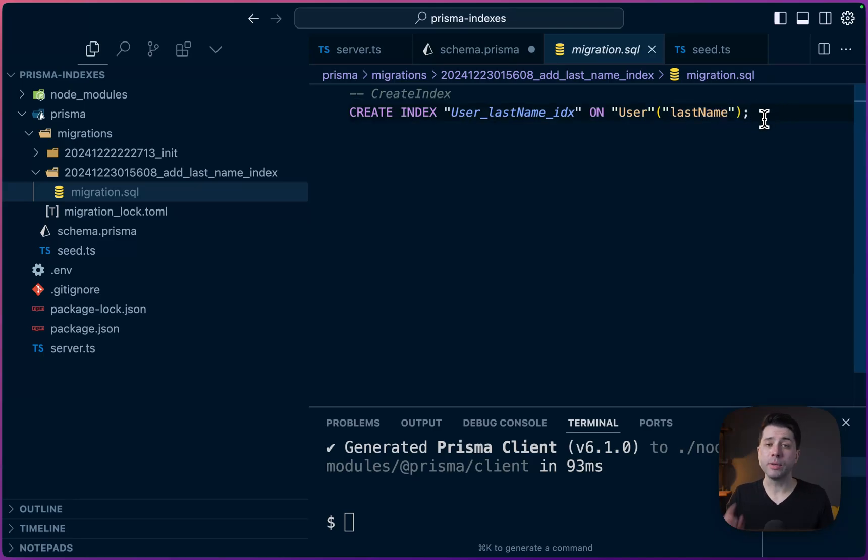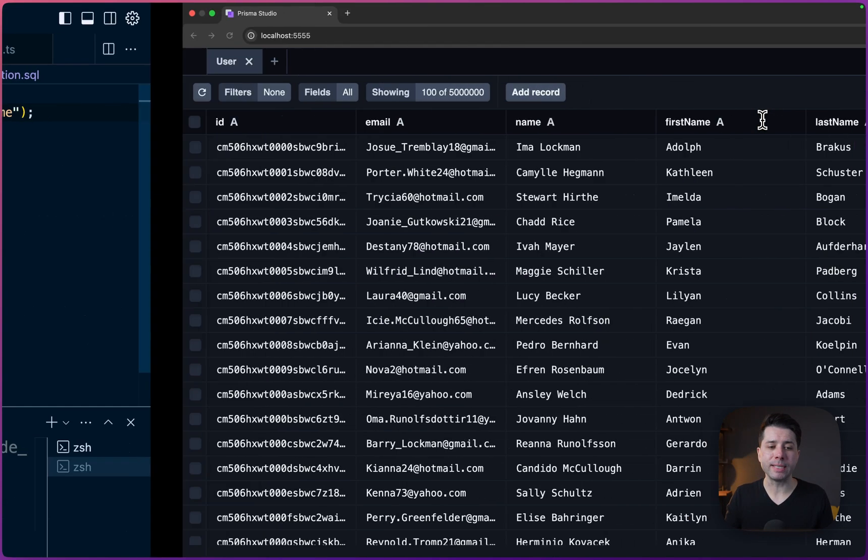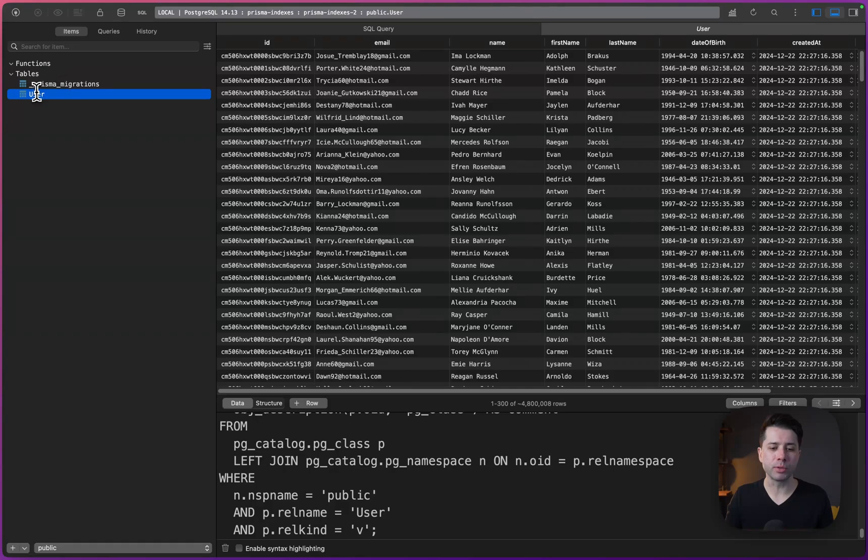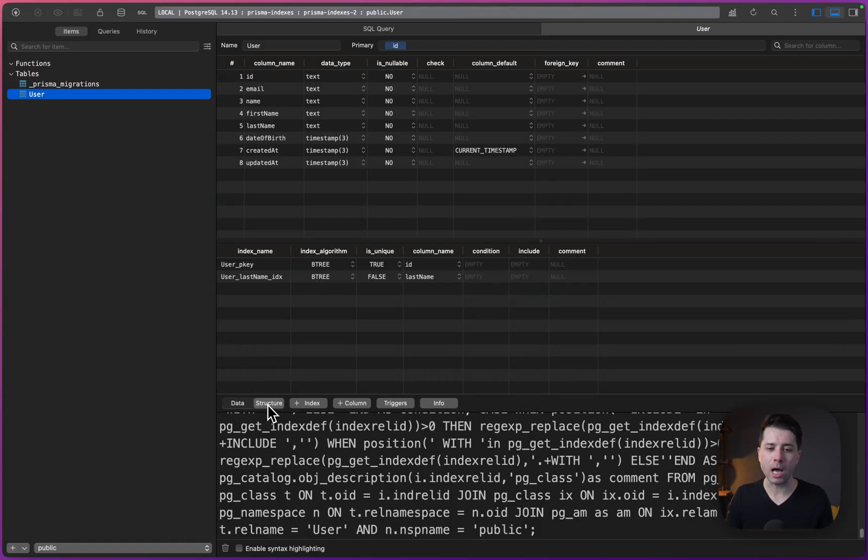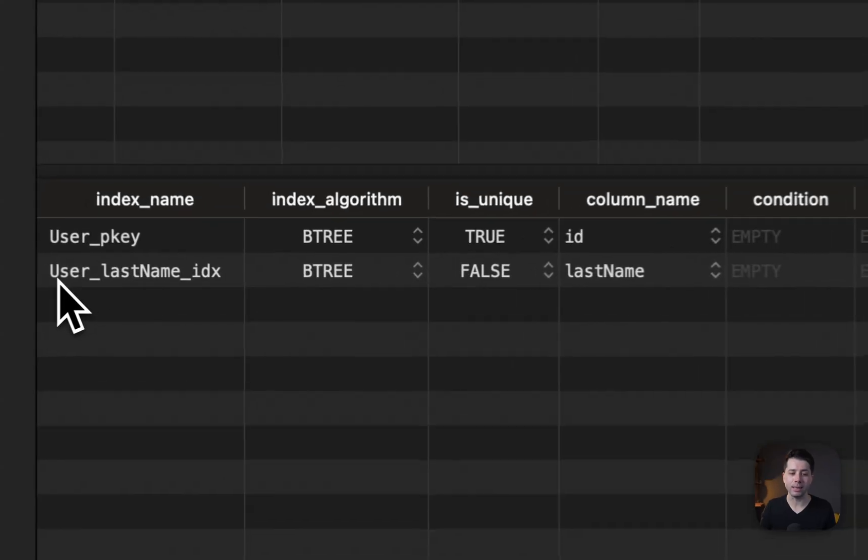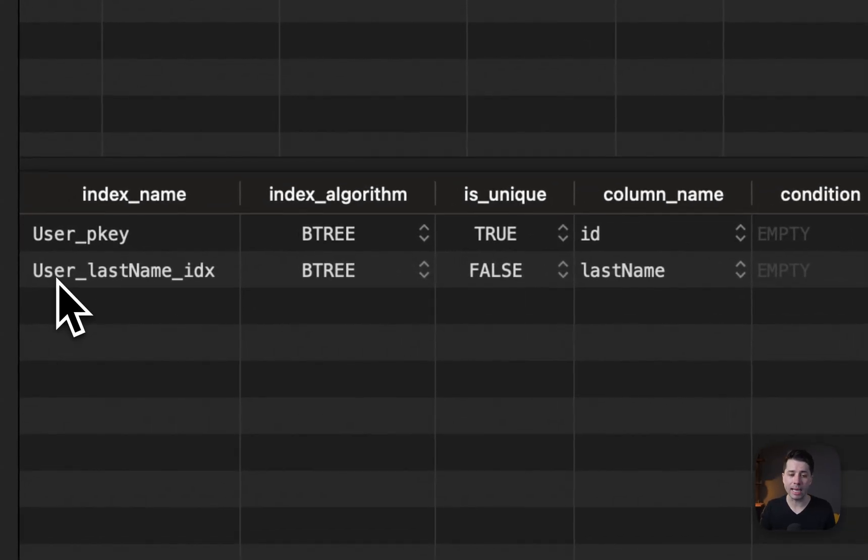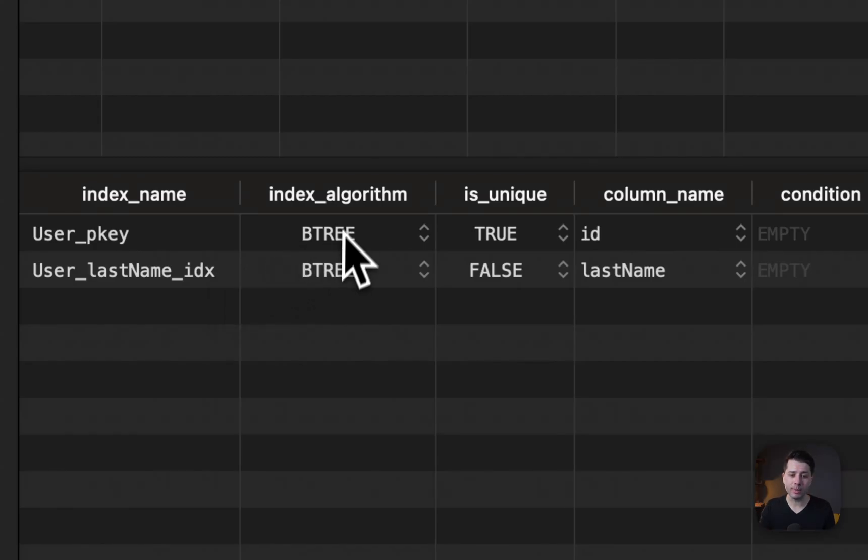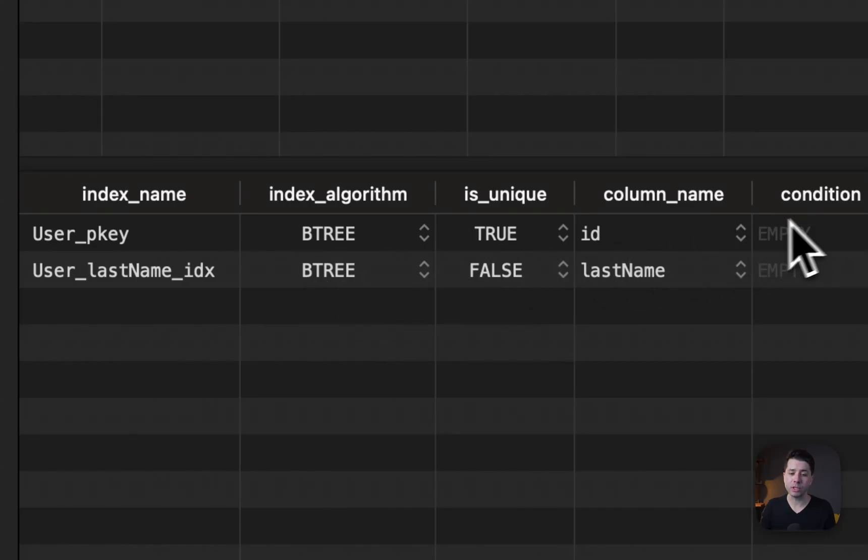So now let's go back over to Table Plus and let's take a look at the user table and the structure of it. And what we see now at the structure is that we've got that last name index in place. It's user_last_name_IDX, just like we saw from what was created by our migration. The index algorithm is btree. That's the default in Postgres. And the column name that it's using is last name.